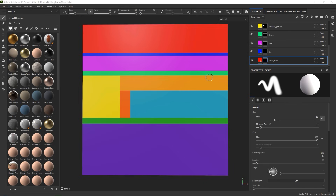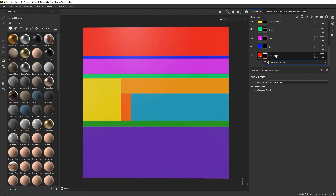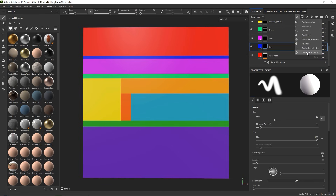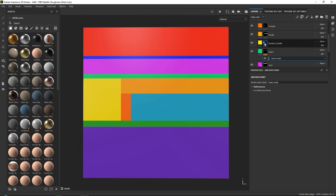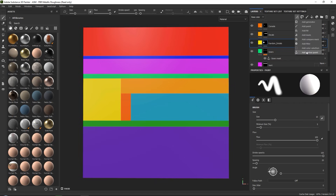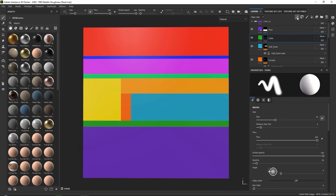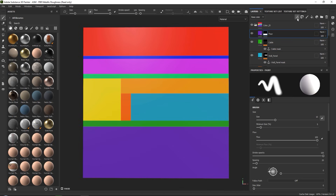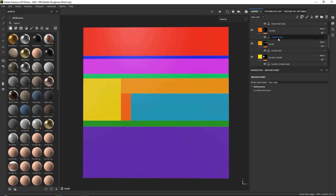Now that we have our color ID map, the next thing we are going to do is add anchor points to our masks by going down here and adding an anchor point. This way we can later reference this mask when we actually want to start texturing. I like to have individual anchor points on each mask so I have full control. This is great because if we ever change a mask, it will simply be updated anywhere in our graph. This is also why it was very important to name your fill layers, because the anchor points will be named by the name of your layer.